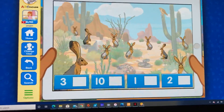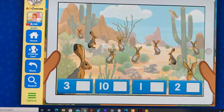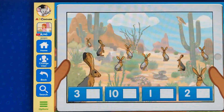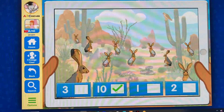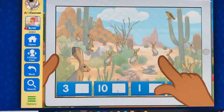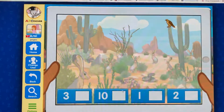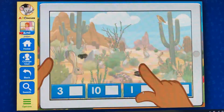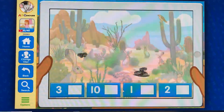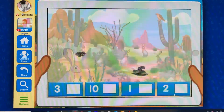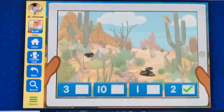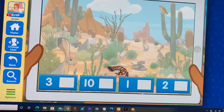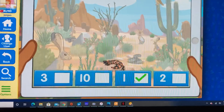How many jackrabbits do you see? Select the correct number. Fantastic! How many red-tailed hawks do you see? Select the correct number. Awesome! How many rattlesnakes do you see? Select the correct number. One — terrific! How many gila monsters do you see? Select the correct number. Incredible!